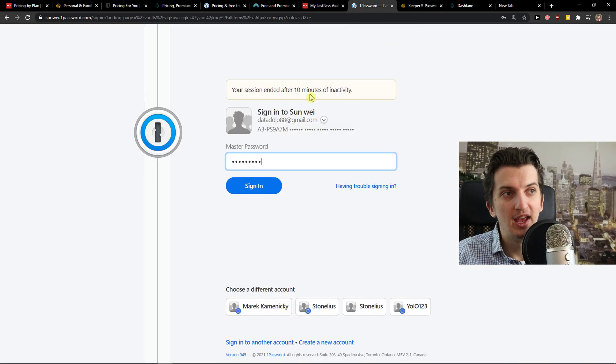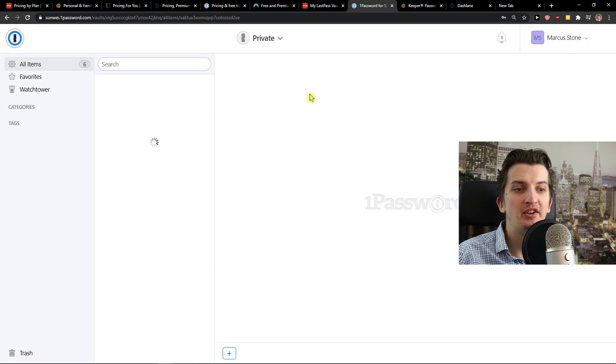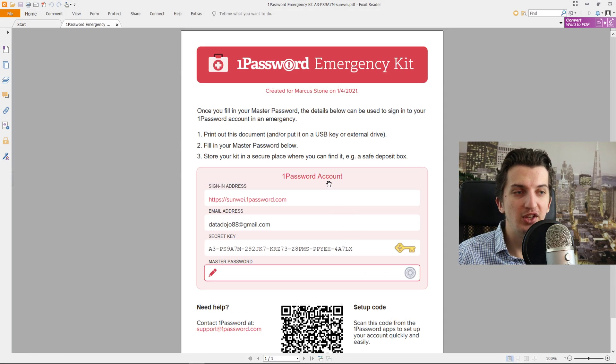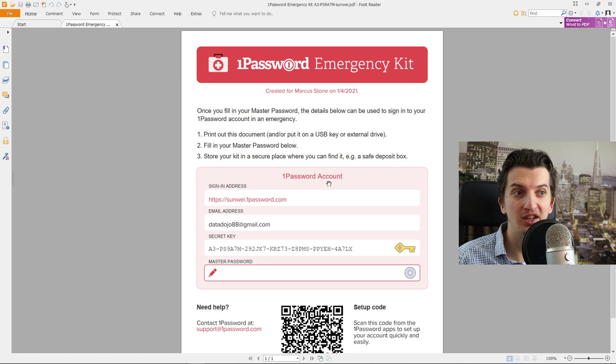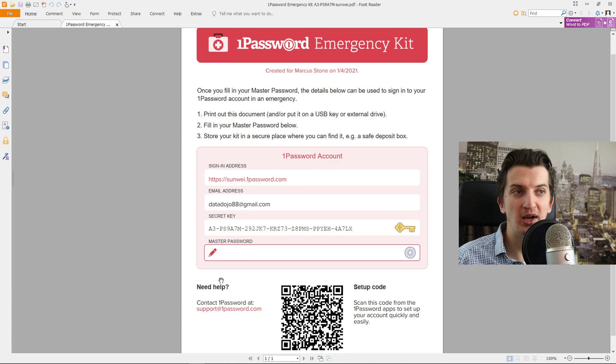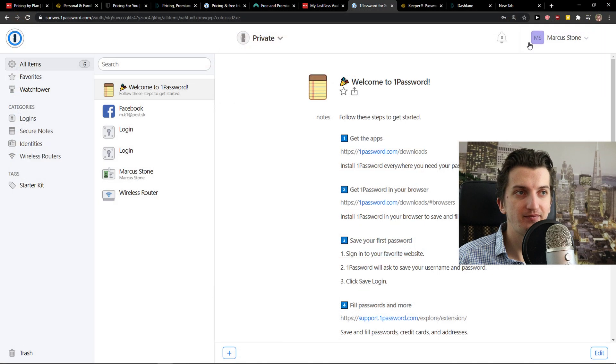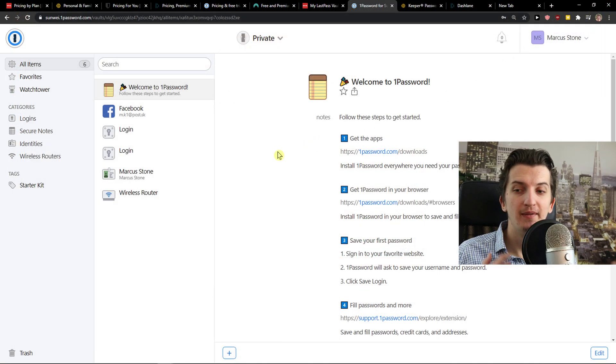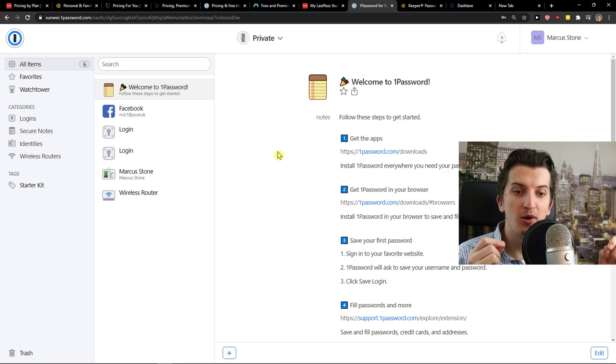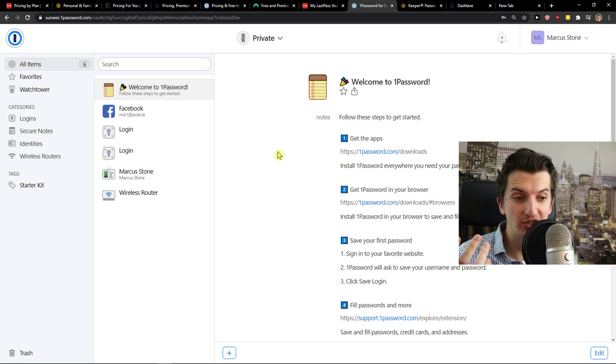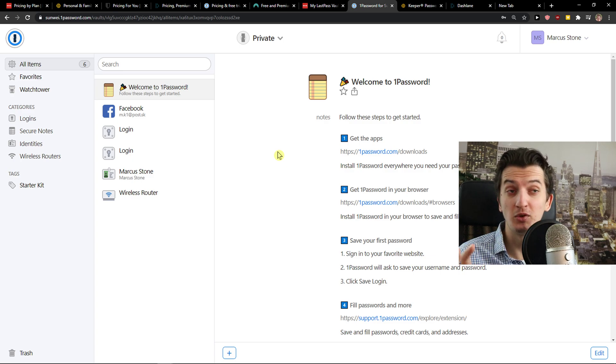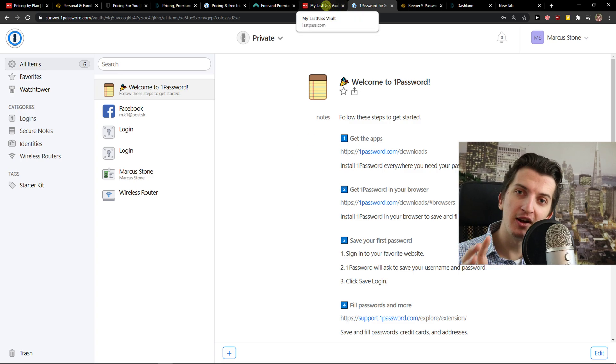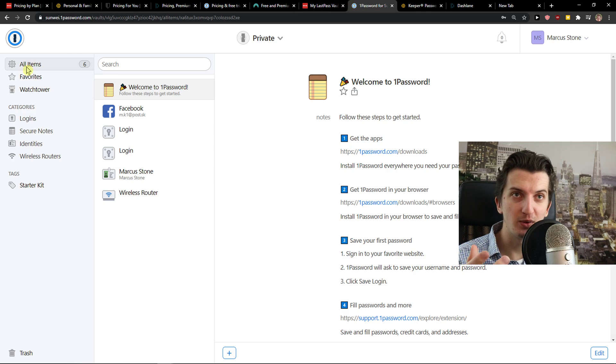But let's compare it to 1Password. I will just log in here. 1Password got also one advantage compared to the other that it offers you the secret key. So when you would get breached, the secret key is going to save you. Of course this is my testing account so I can show you the secret key. I would just add here the master password, I would print it out, and if something would be breached I can use it. Now on the other hand, also 1Password offers you travel mode.